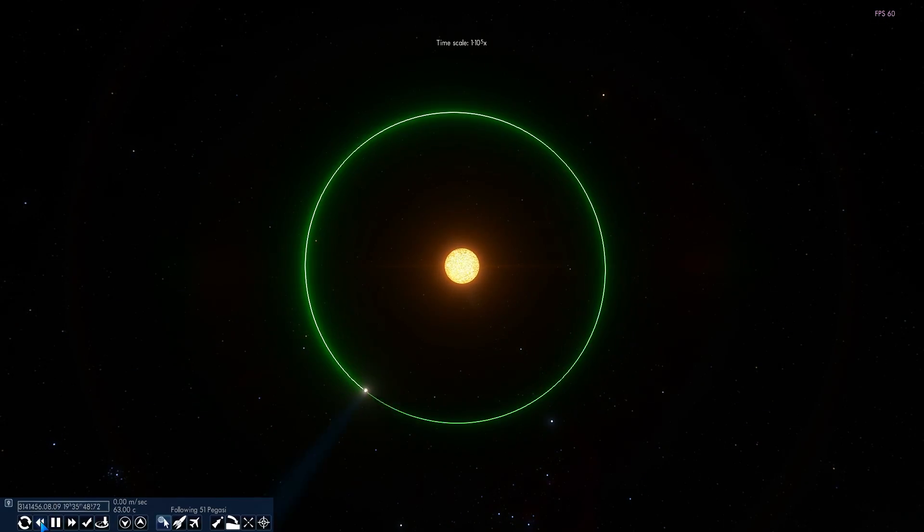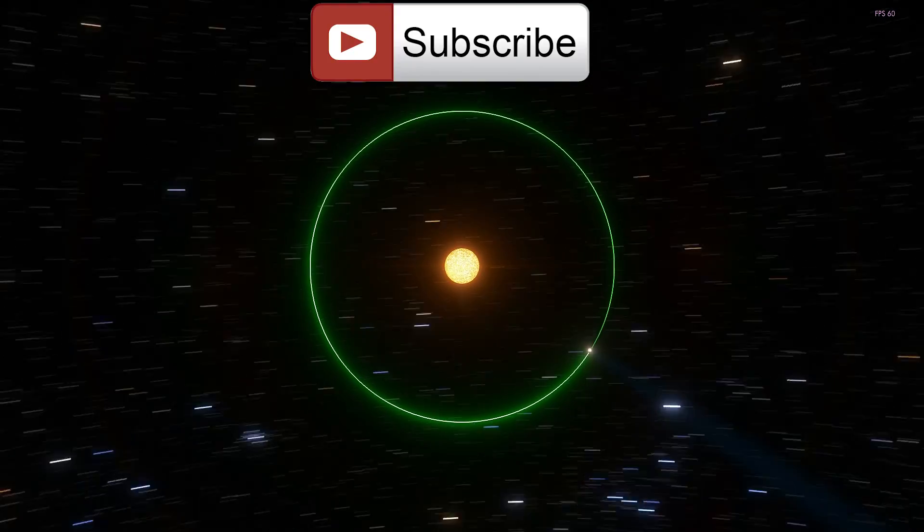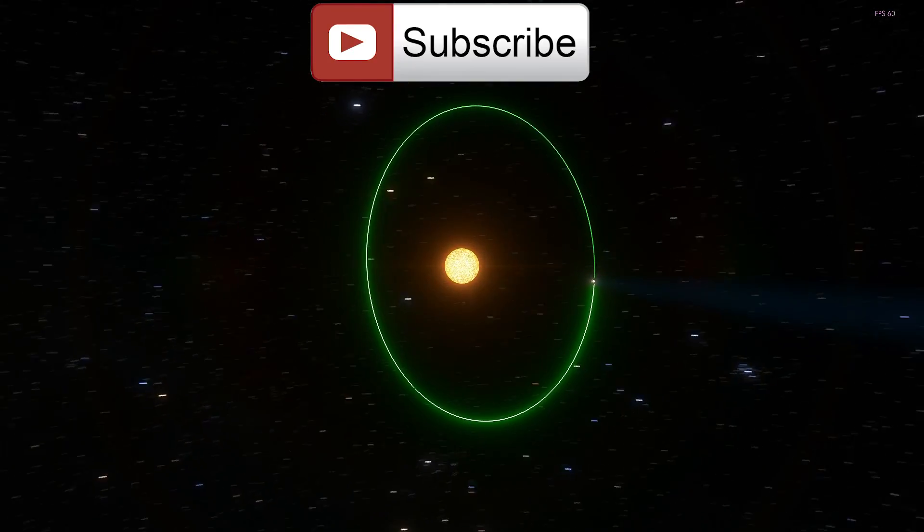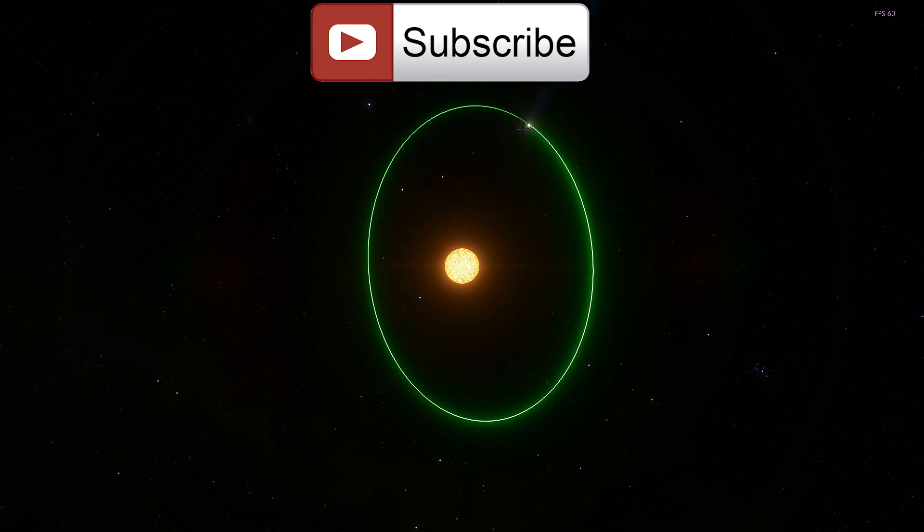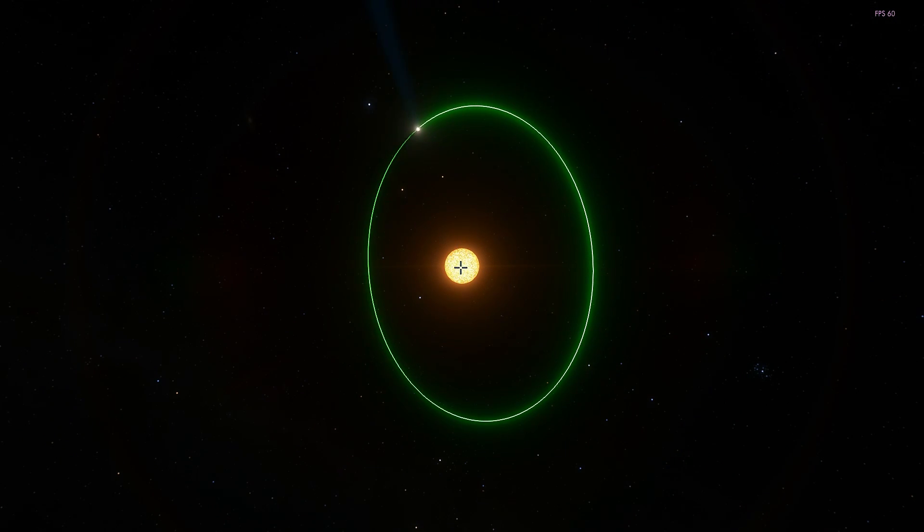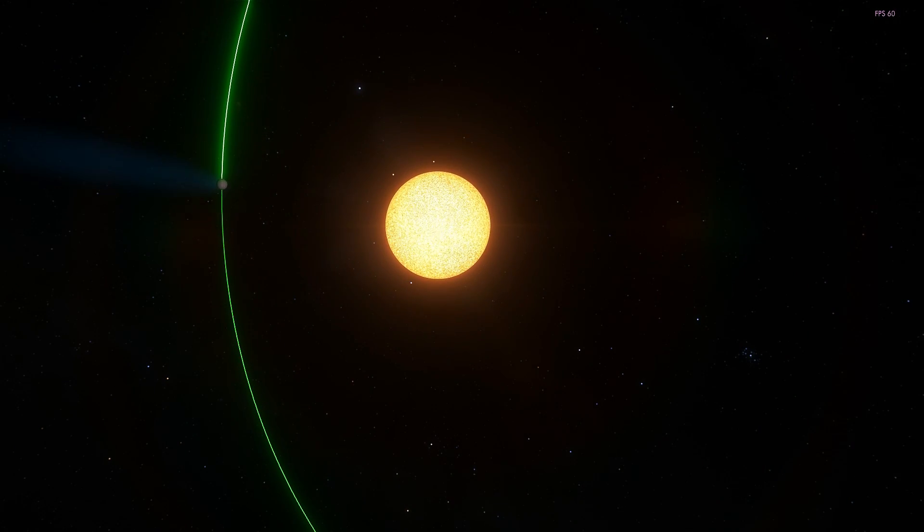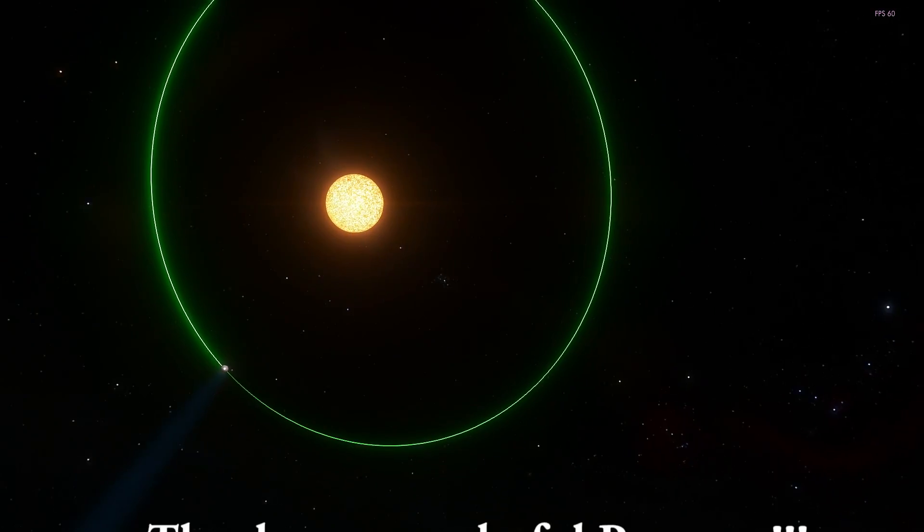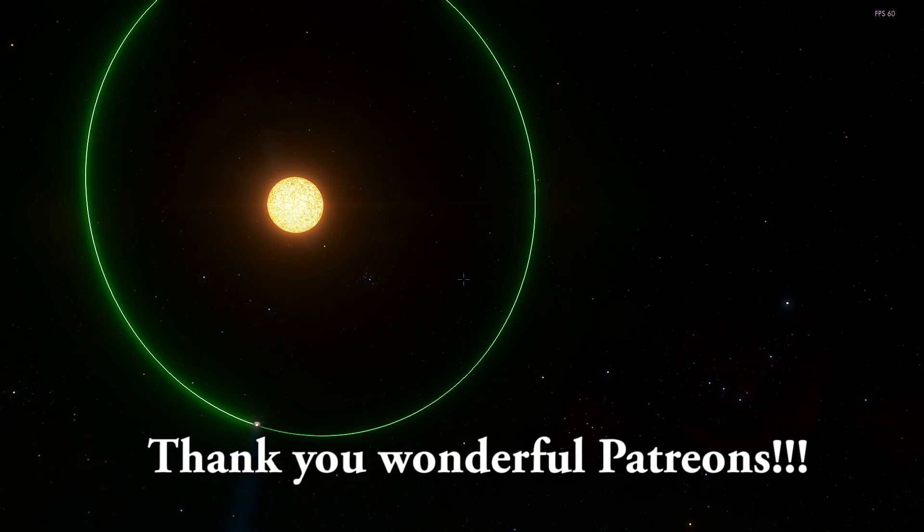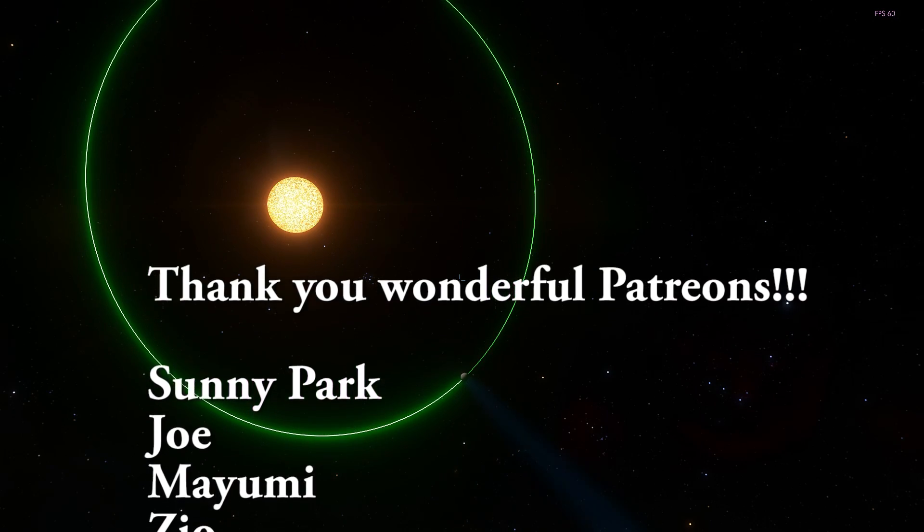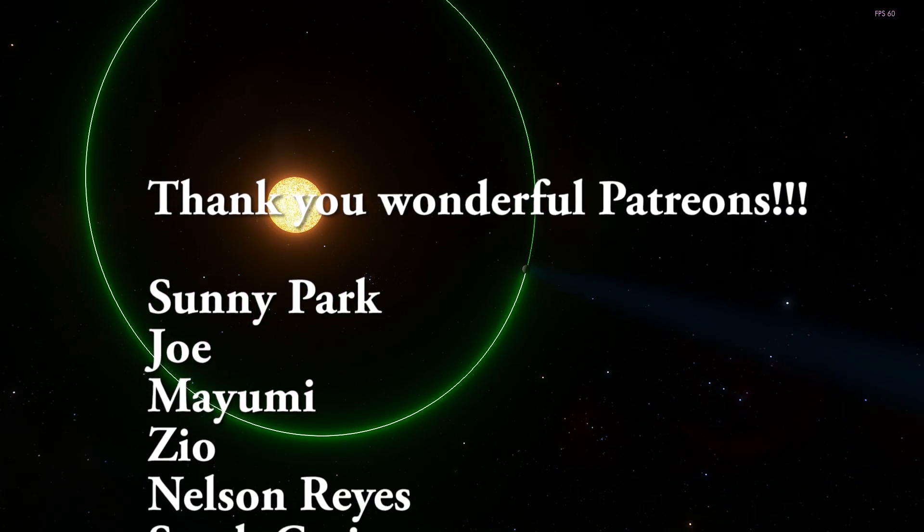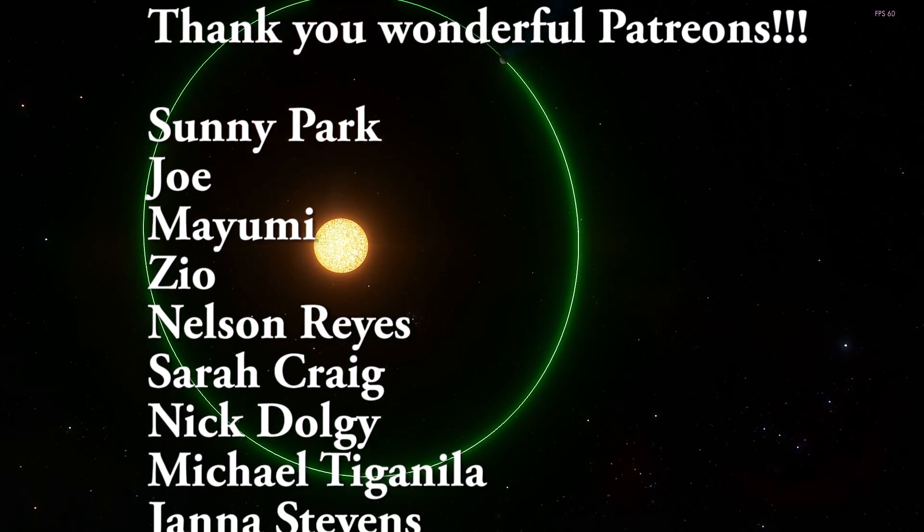But anyway that's all I wanted to talk about in this video. I wanted to show you the first ever discovered planet around a main sequence star, a star and a planet that would definitely help us understand the universe, the formation of our own solar system and the formation of other planets a lot better.